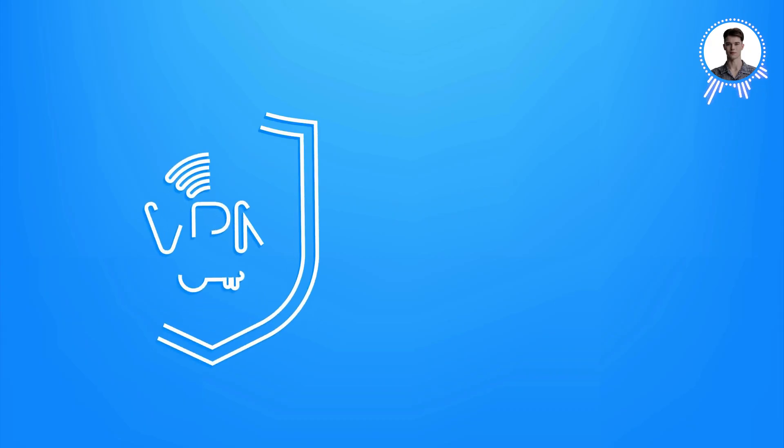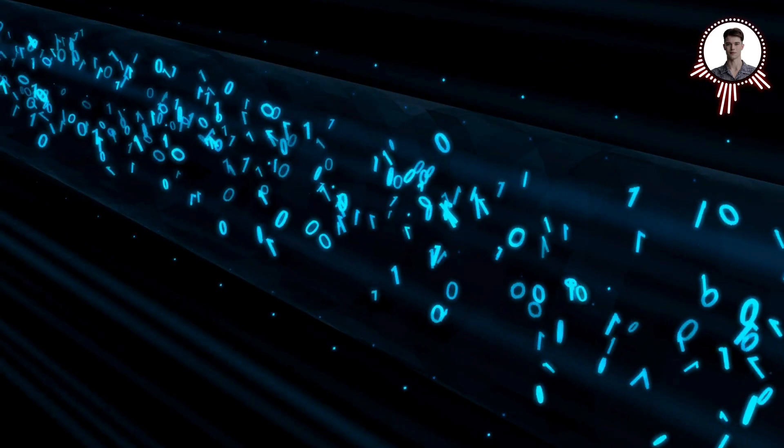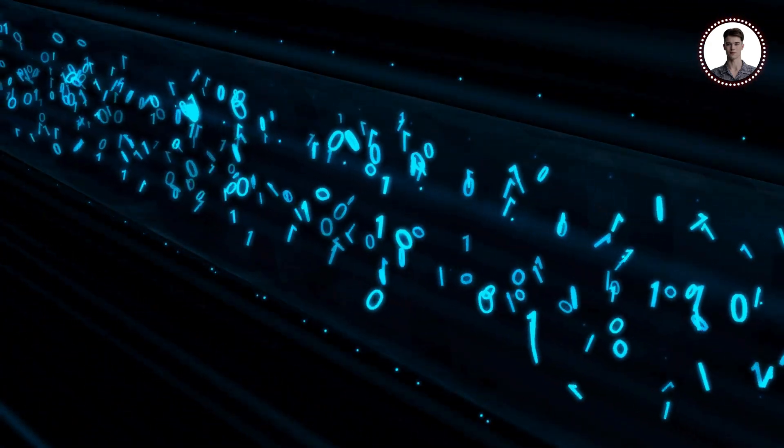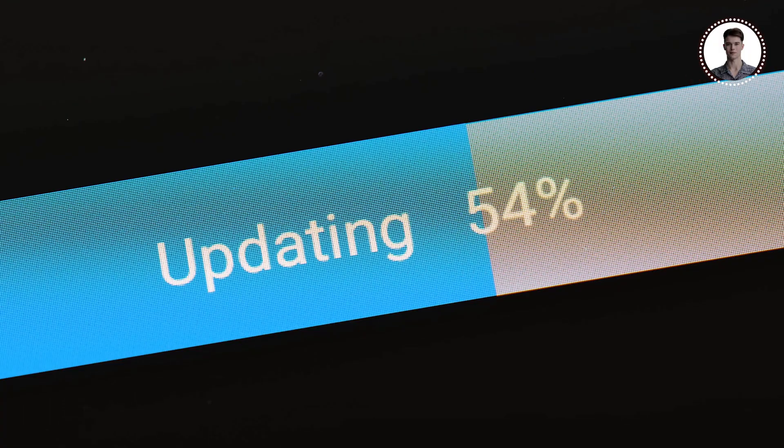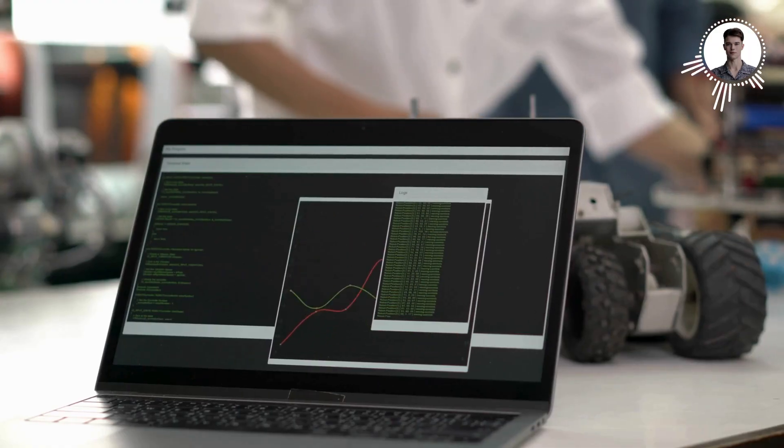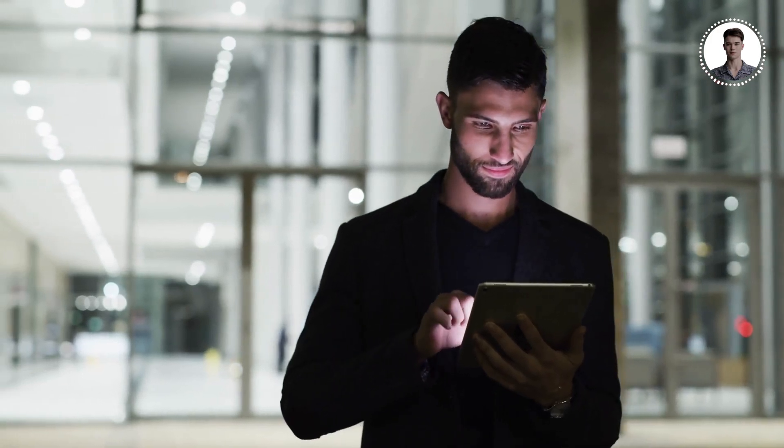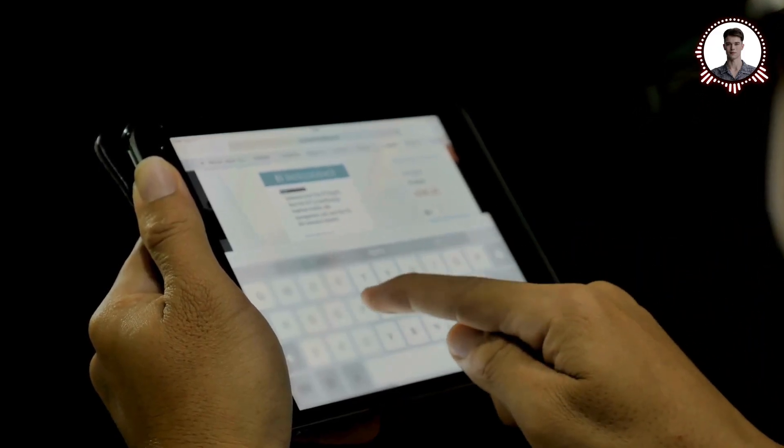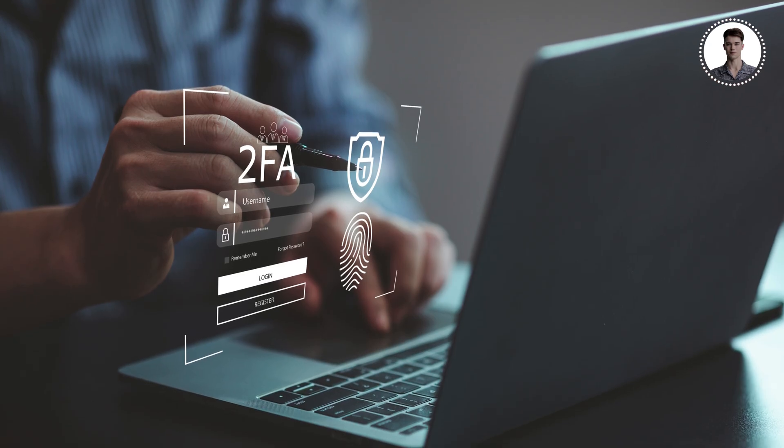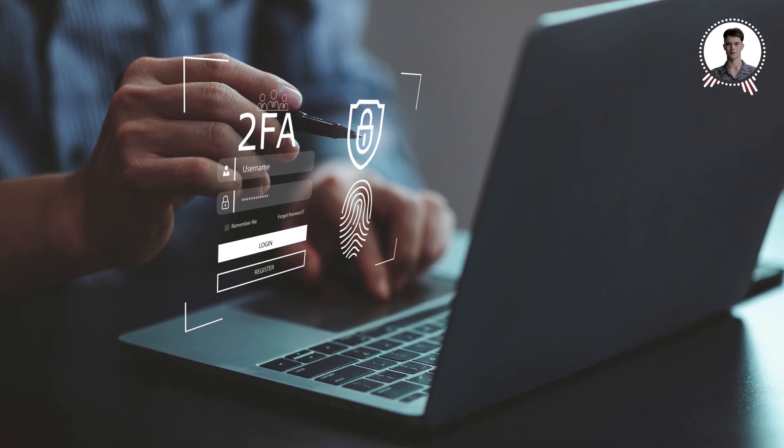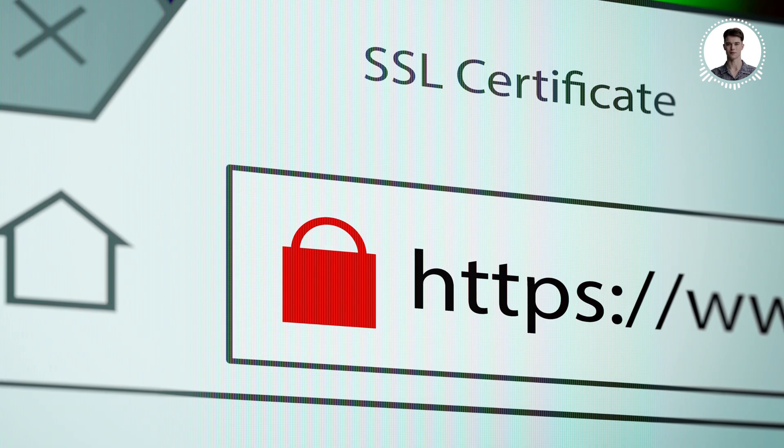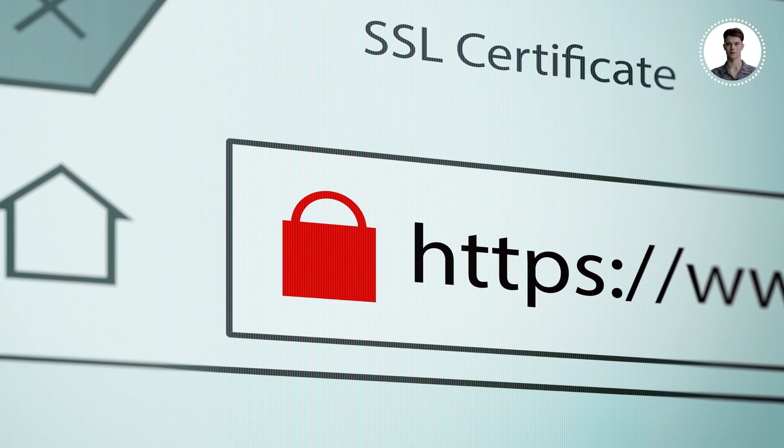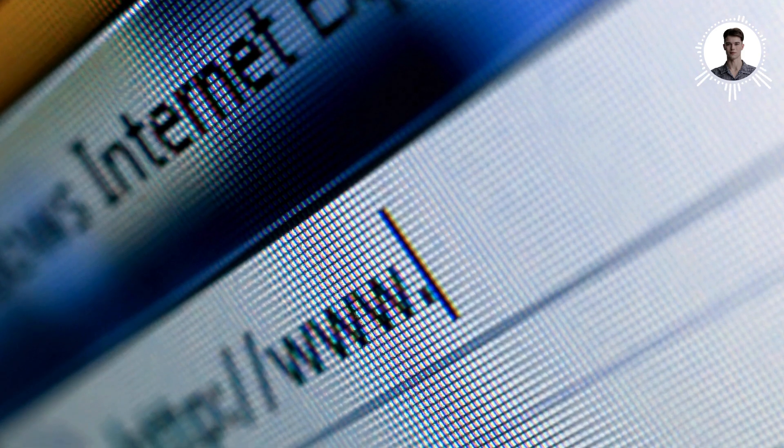Speaking of which, using a Virtual Private Network is another great strategy. A VPN encrypts all your internet traffic, providing an extra layer of security. Keeping your software updated is crucial—this includes your operating system, browser, and any security software you use. Updates often include important security patches that can protect against the latest threats. Using strong, unique passwords won't prevent MITM attacks directly, but it can limit the damage if your credentials are intercepted. Coupled with two-factor authentication, you can add an extra layer of security even if your password is compromised.